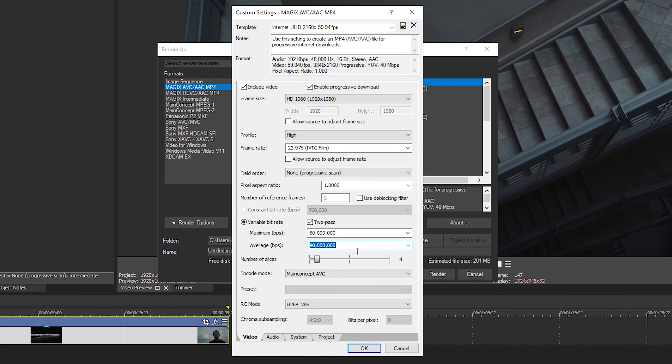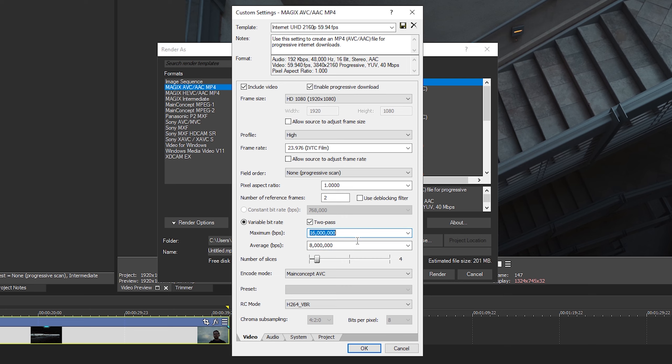Eight million, and the maximum bit rate. I don't want to go too high on this. I typically go twice as much or half as much, something like that. Basically it's going to fluctuate between those two if it needs it. So I'm just going to do 16 million. So basically double that. Number of slices.